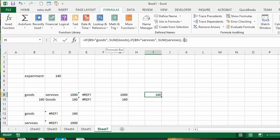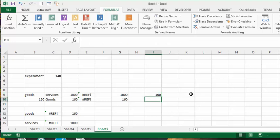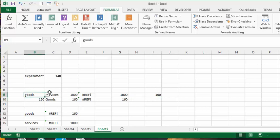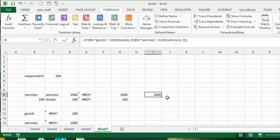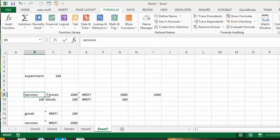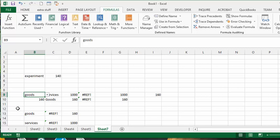So now you can see, it's 160 here, and if I change it to 'services' it changes to a thousand. So that works perfectly. It's a long way around something that should work. This is how you use INDIRECT function across several pages. Please subscribe.